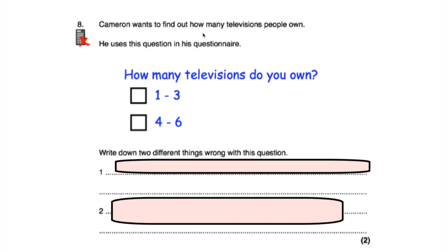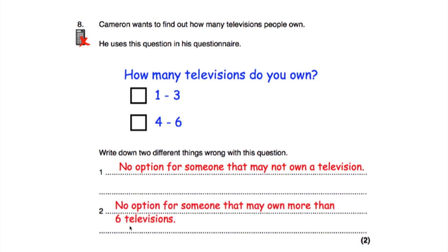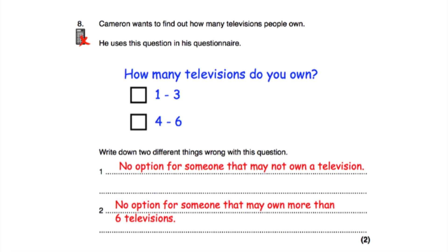Question eight says Cameron wants to find out how many televisions people own, using the question: 'How many televisions do you own? One to three or four to six?' We need to write down two things wrong with this question. First, there's no option for someone who doesn't own a television — no box for zero televisions. Second, there's no option for people who own more than six televisions, so if someone owned seven or ten, there's nowhere for them to tick.